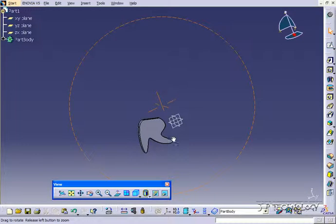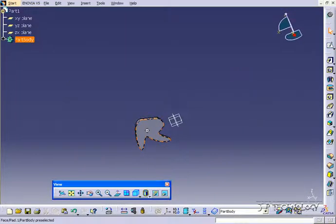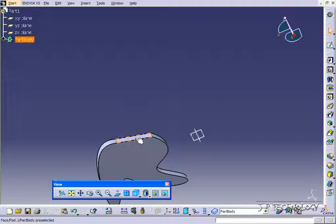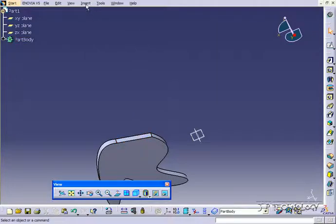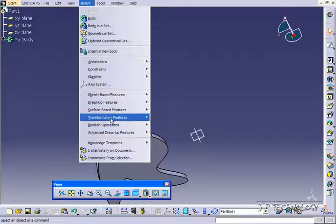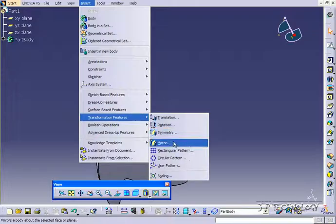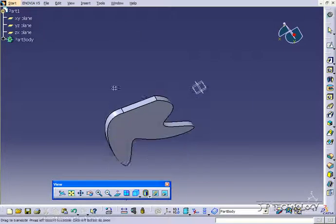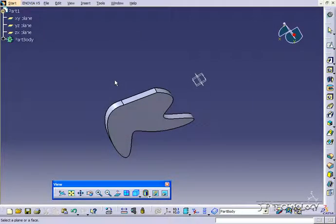So what we're going to do first is we're actually going to mirror off of a face, so we're going to mirror off of this face here. So let's click insert, transformation, click mirror. It's not going to give you any dialog box so you just have to pick what you want.